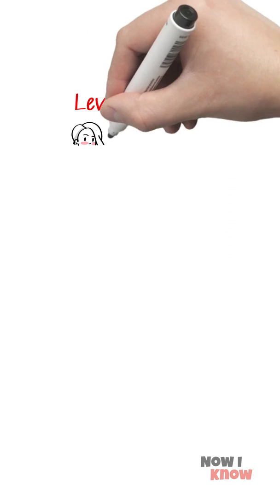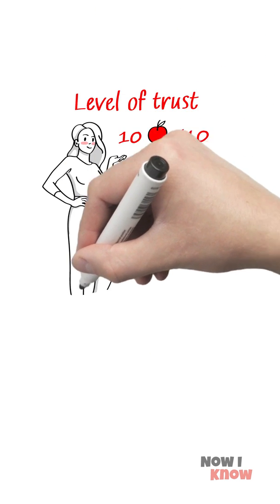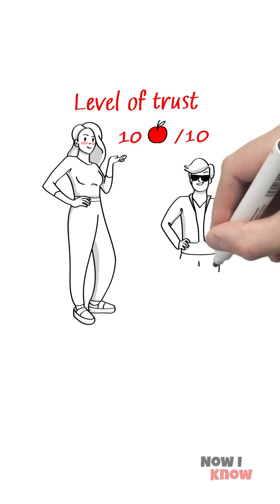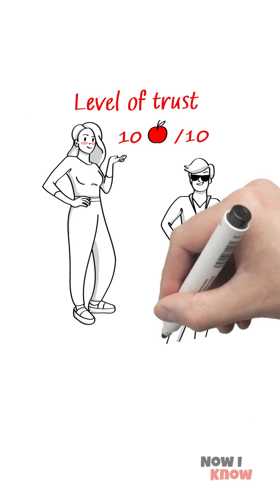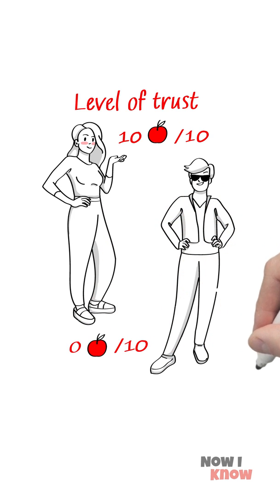That's because blushing is impossible to imitate, and it shows others you're authentic. By the way, if you're still looking for your better half, potential mates will also trust you way easier than those who don't have rosy red apples in their cheeks.